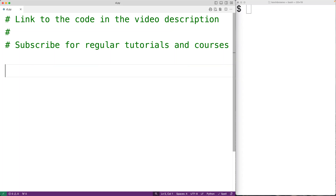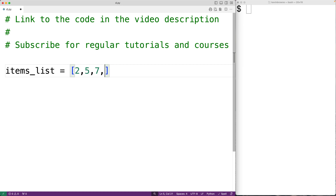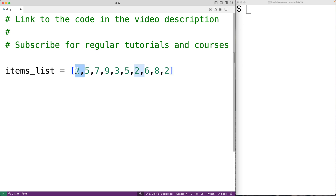In this video we're going to learn how to count the number of occurrences of an item in a list without using the built-in count method in Python. First, let's create a list called items_list with the numbers two, five, seven, nine, three, five, two, six, eight, two. The number two occurs three times in this list, and we could count the occurrences using the built-in list count method.